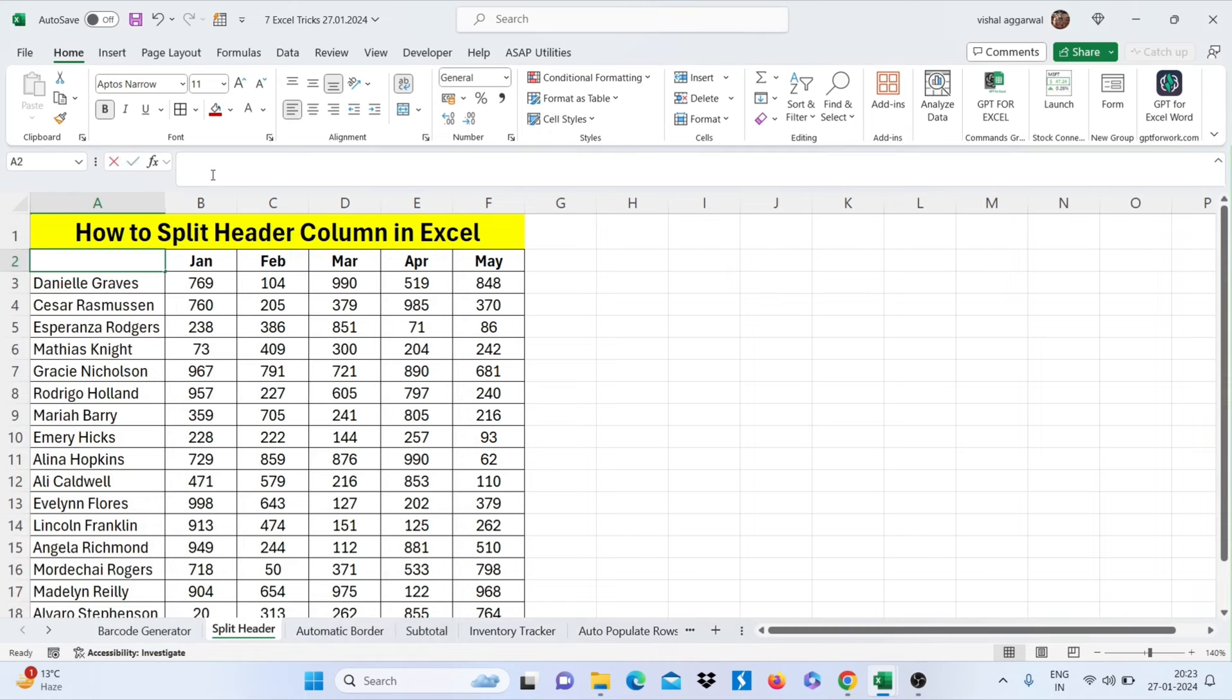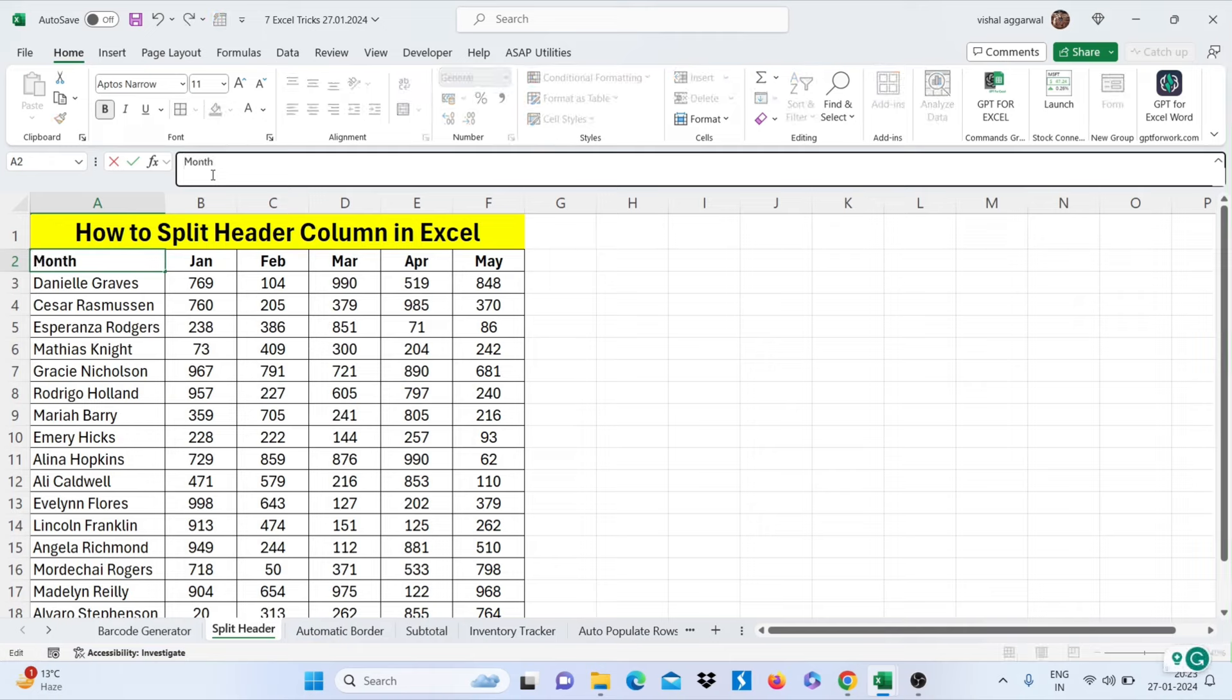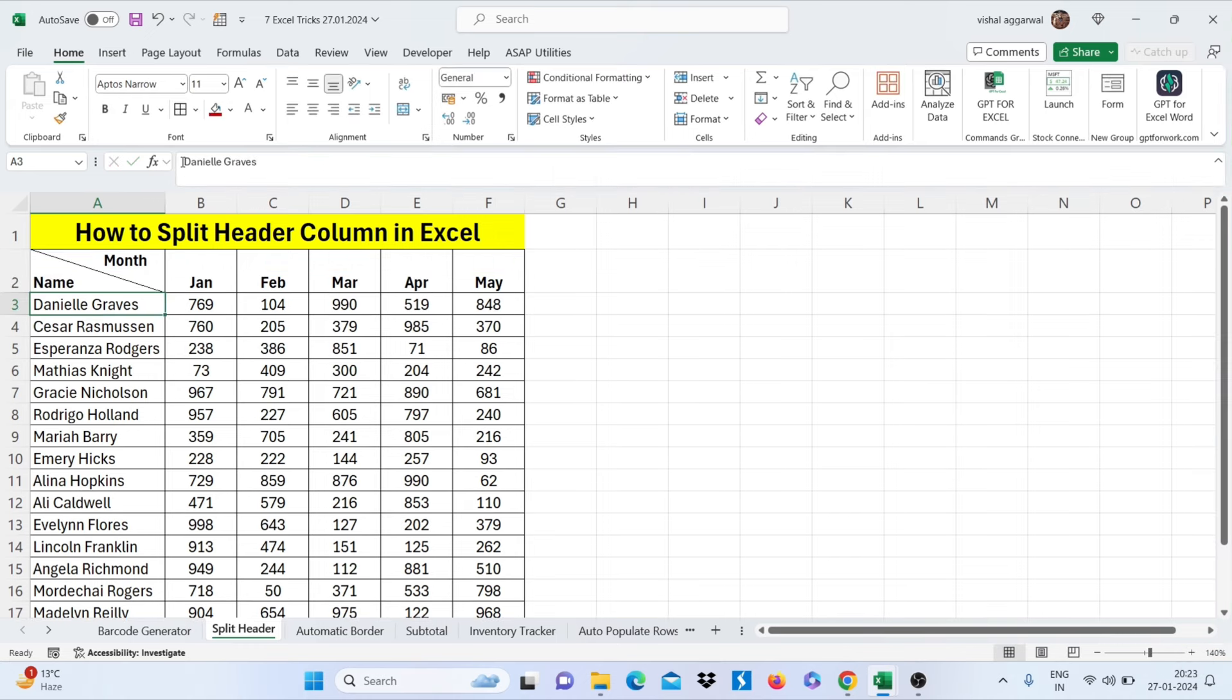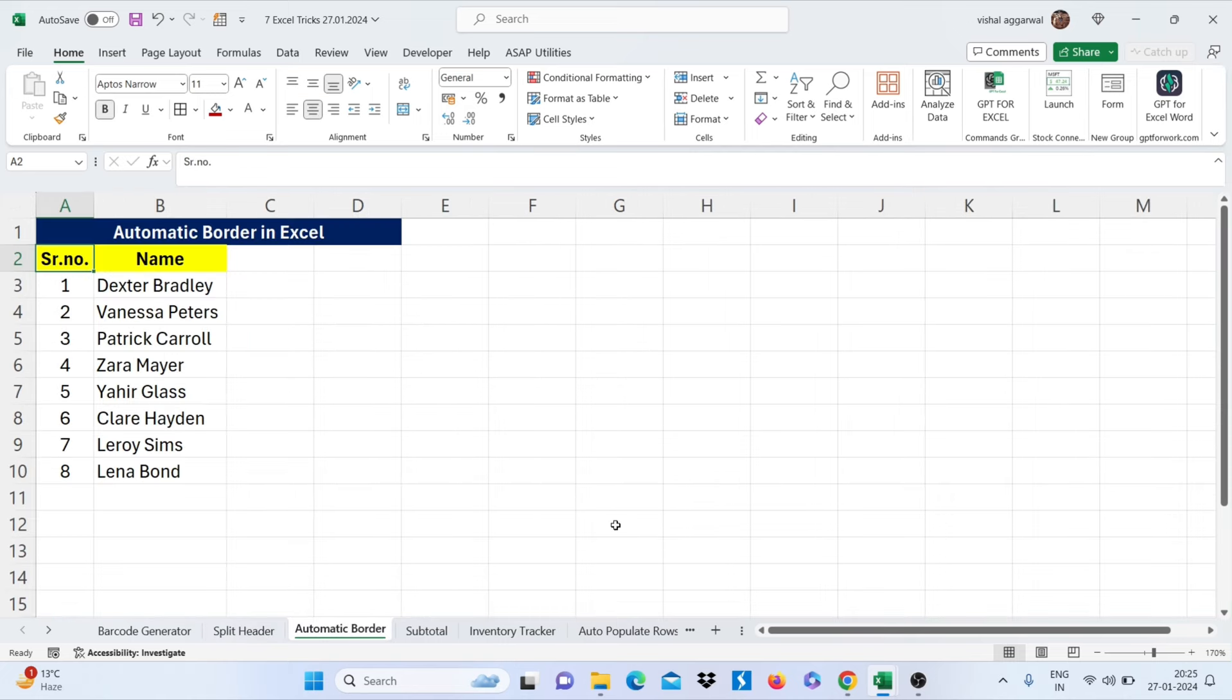Now just write here first month, then press Alt Enter and write here name. Just move forward your month name by pressing space and then enter. This is how you can split header column in Excel.